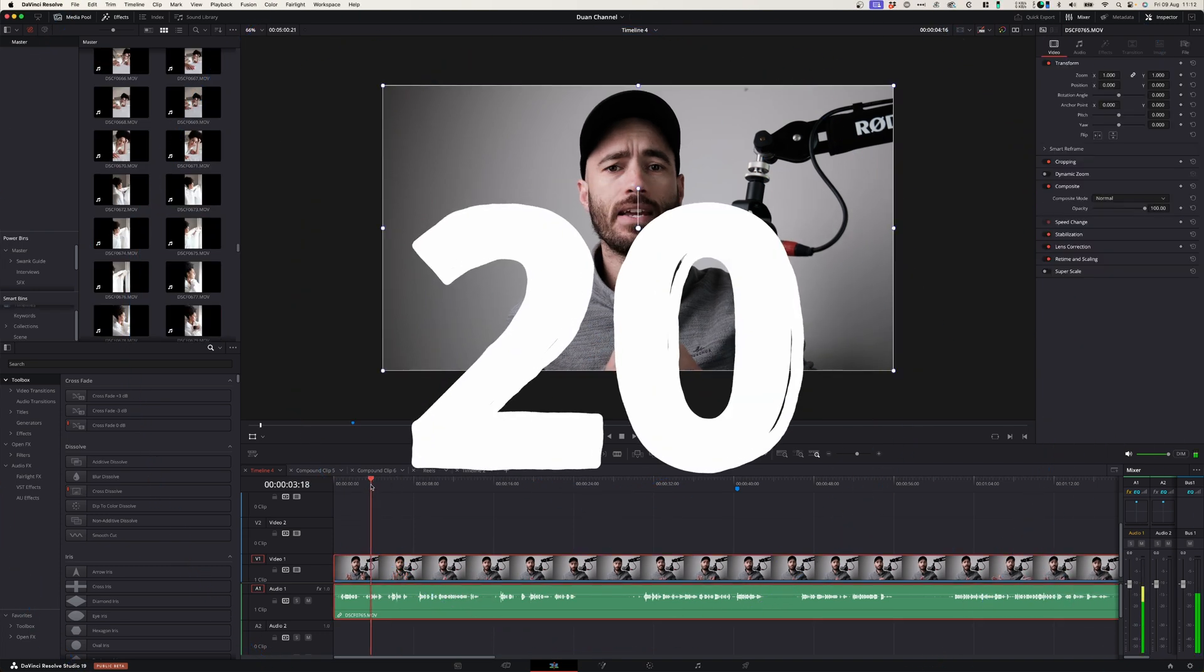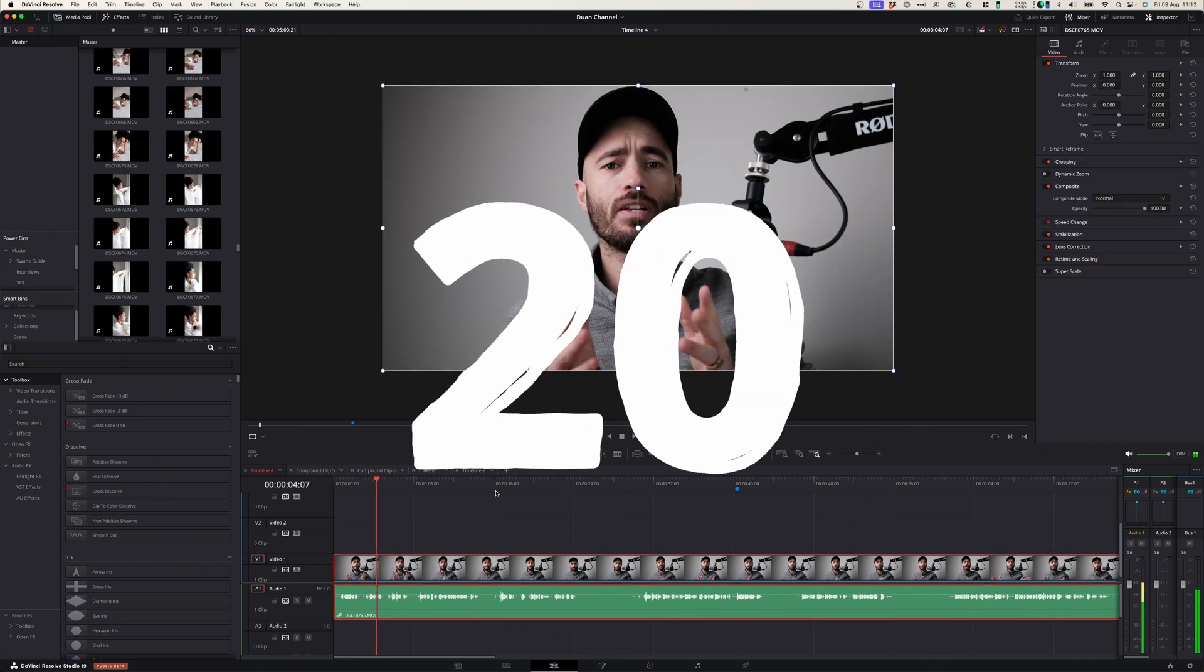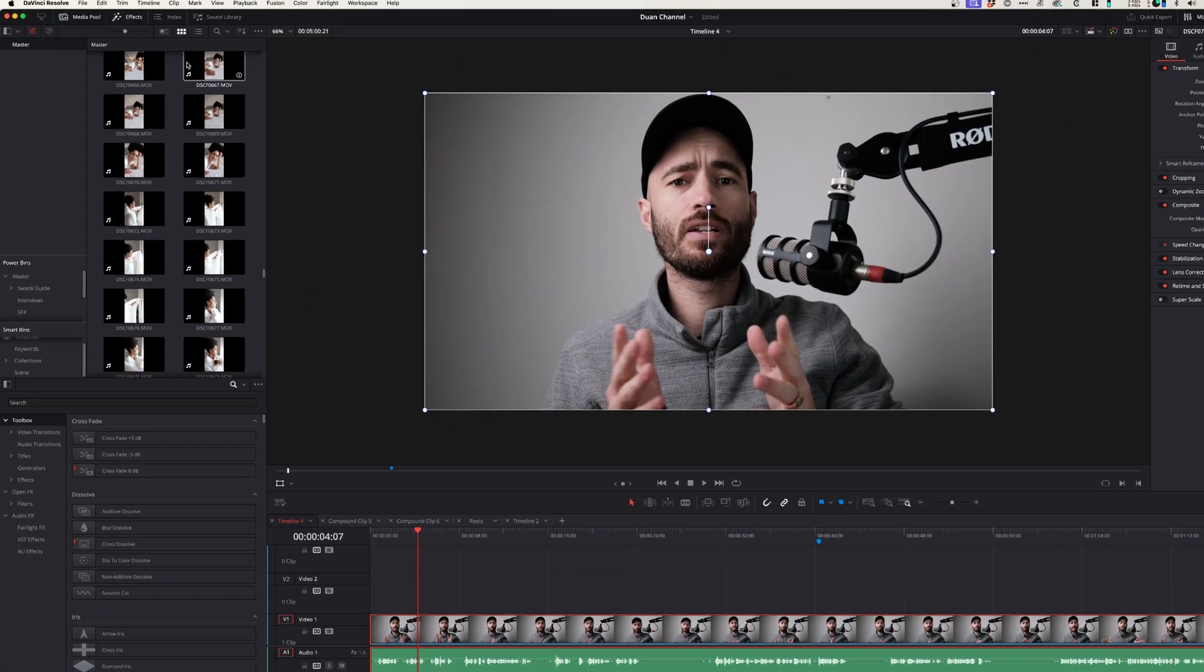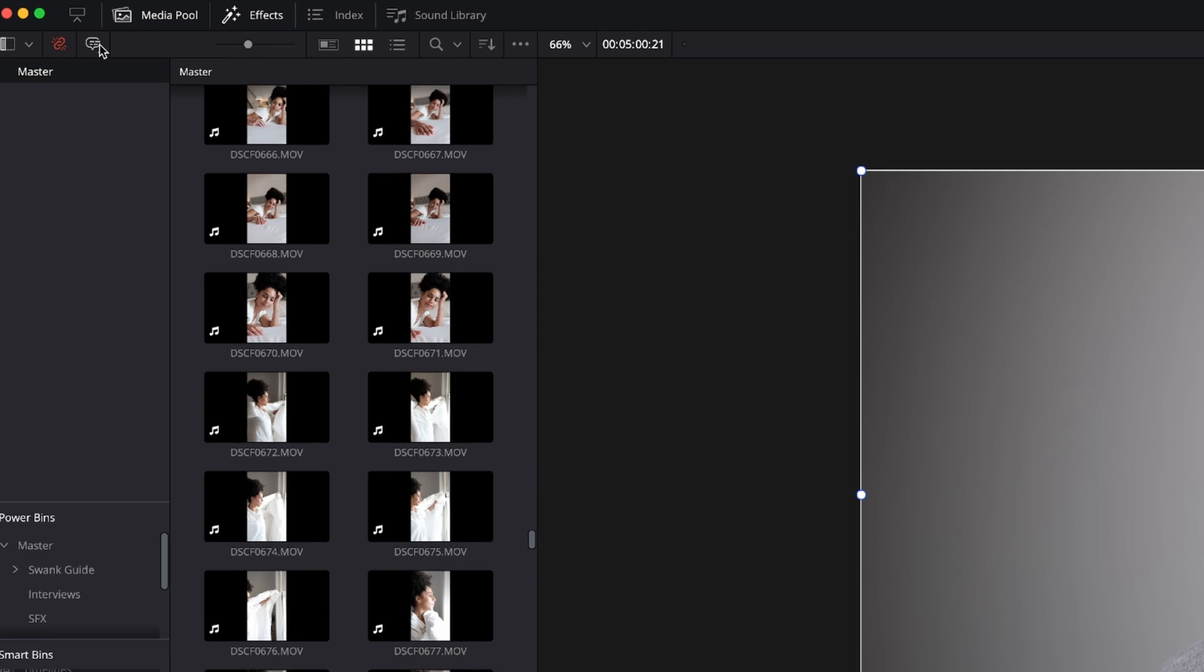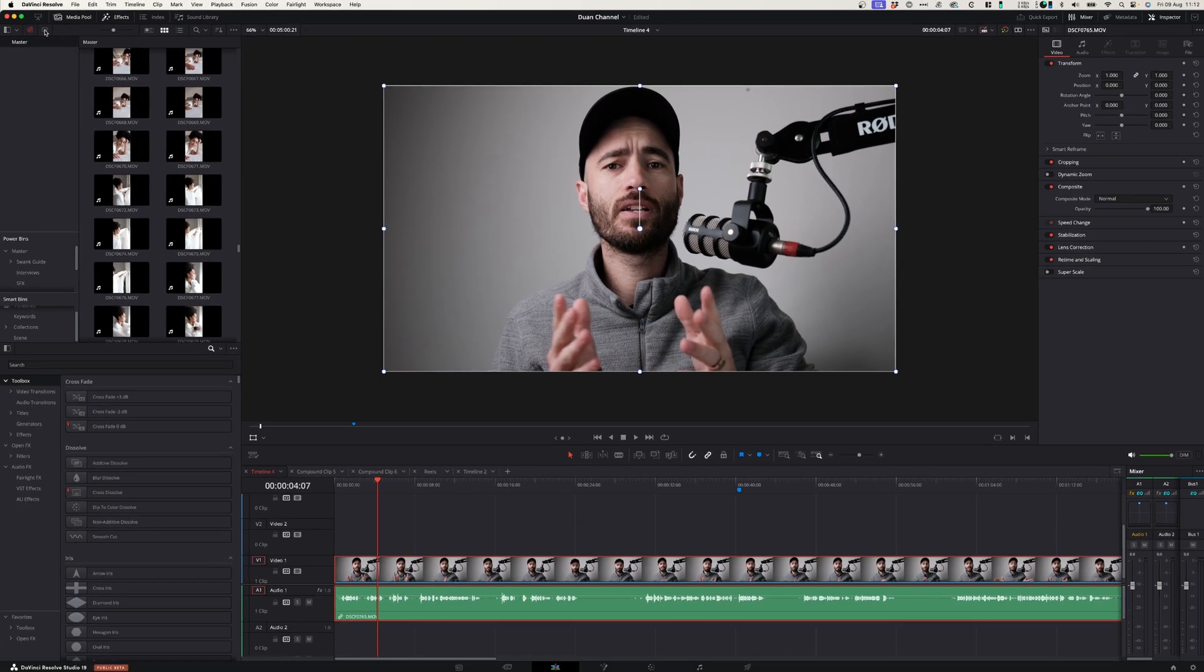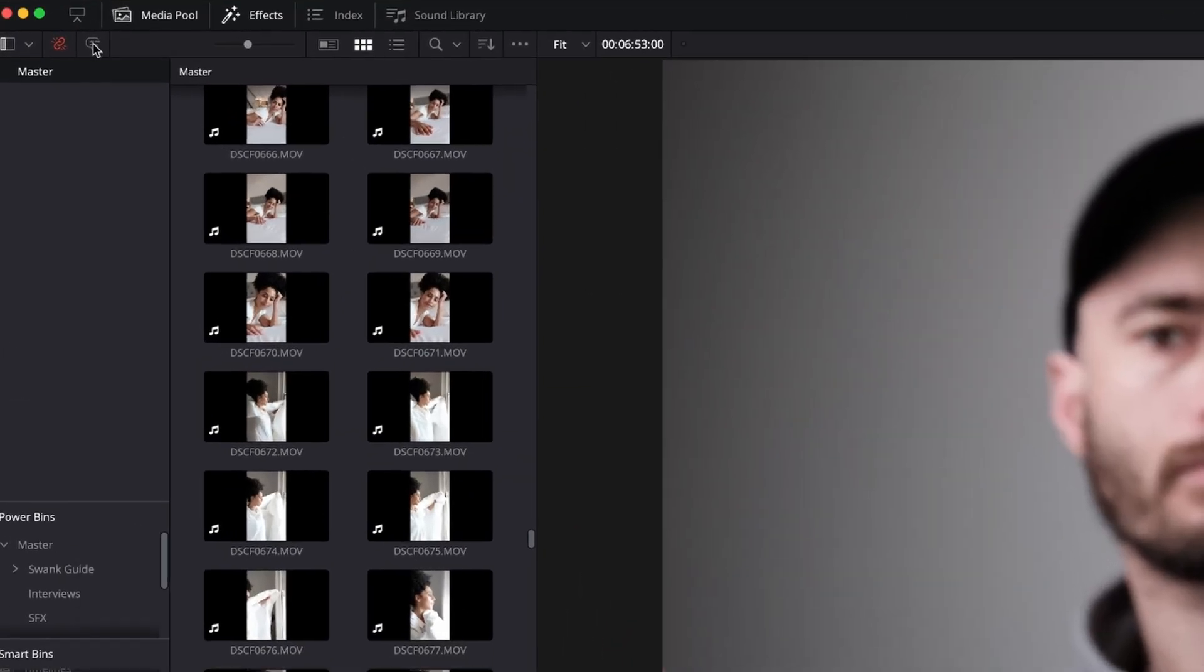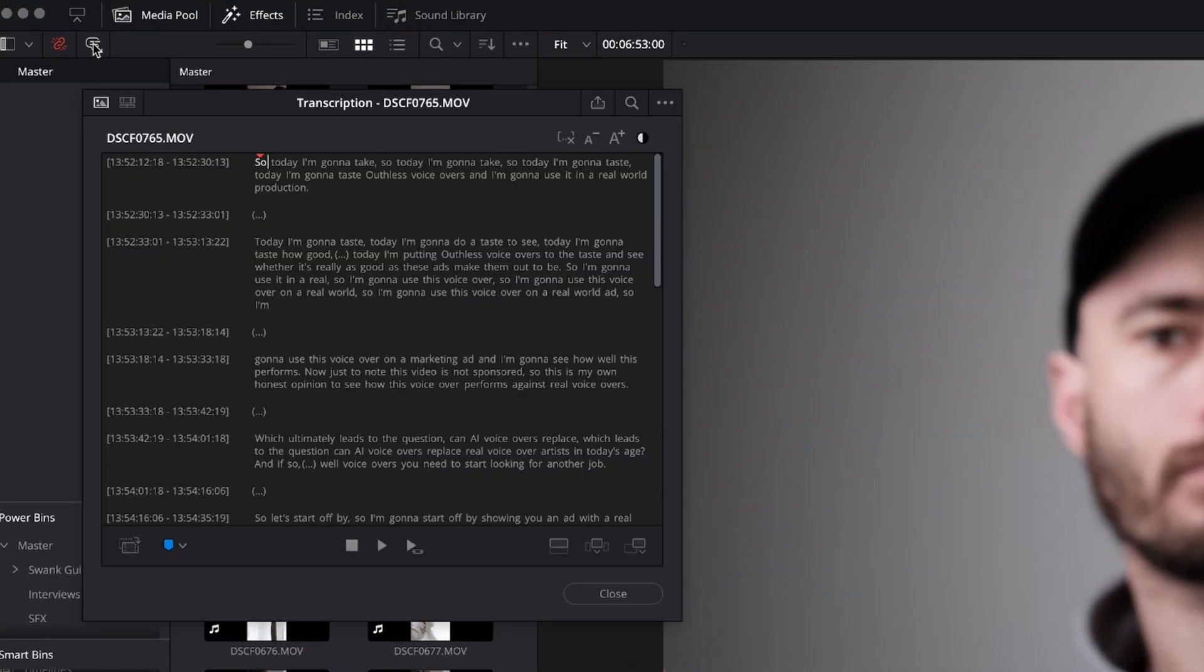Now at number twenty if you want to auto transcribe your footage, no problem. You can simply go to this icon over here and select that. That will go through your footage and automatically analyze it and transcribe it.